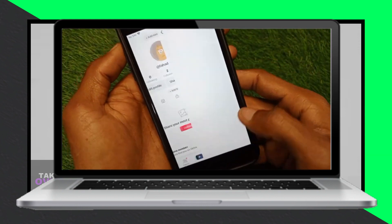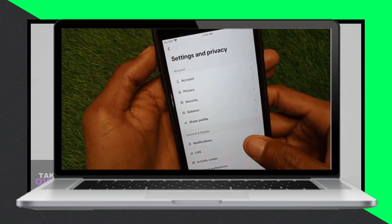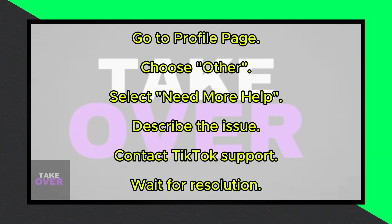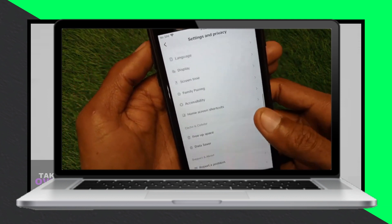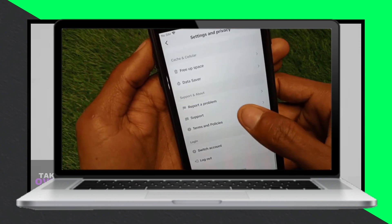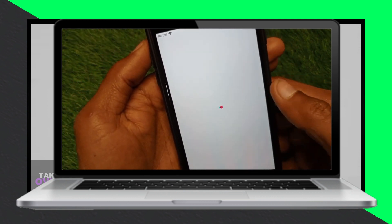Check for copyrighted material. If you've uploaded a video and encountered this issue, it might be due to copyrighted material. In that case, delete the video and upload an original one to resolve the problem.